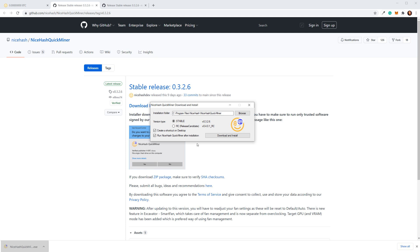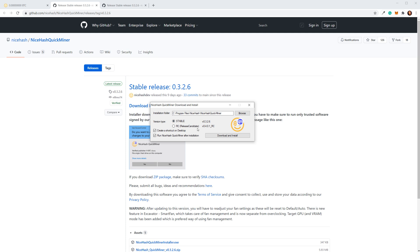Here you can set your installation folder and choose between stable and pre-release versions. We recommend using a stable version, but if you want to get the latest features that are still in development, you can also select a pre-release version. Now click Download and Install.